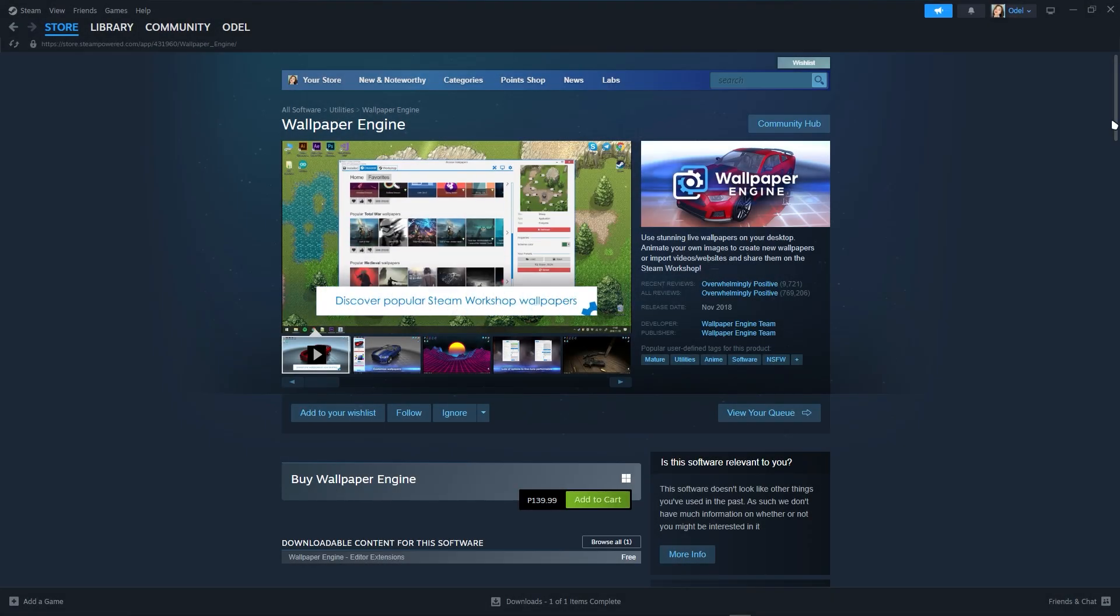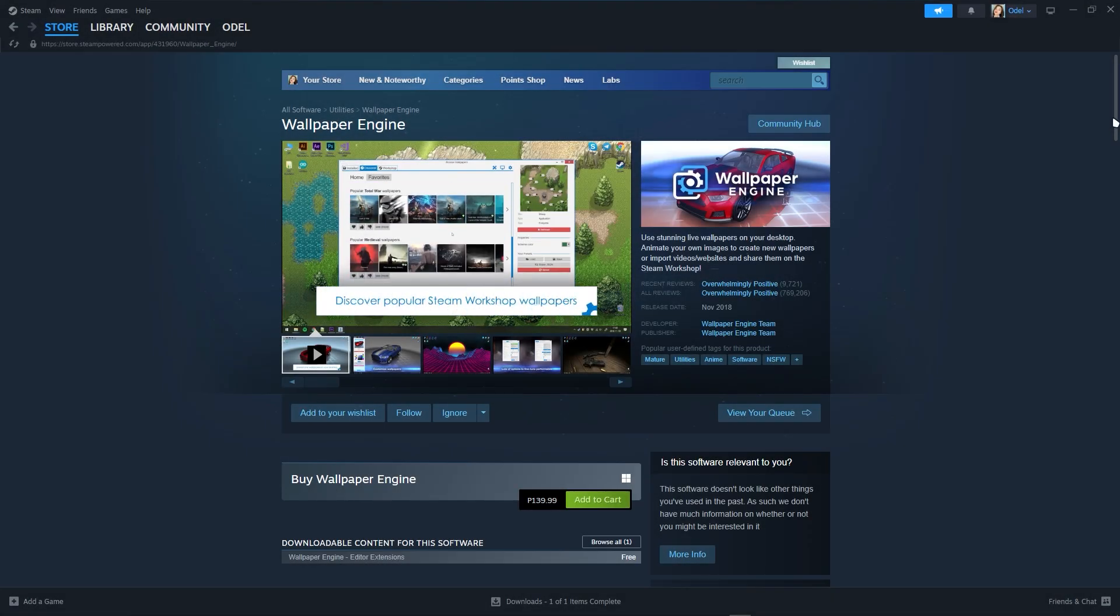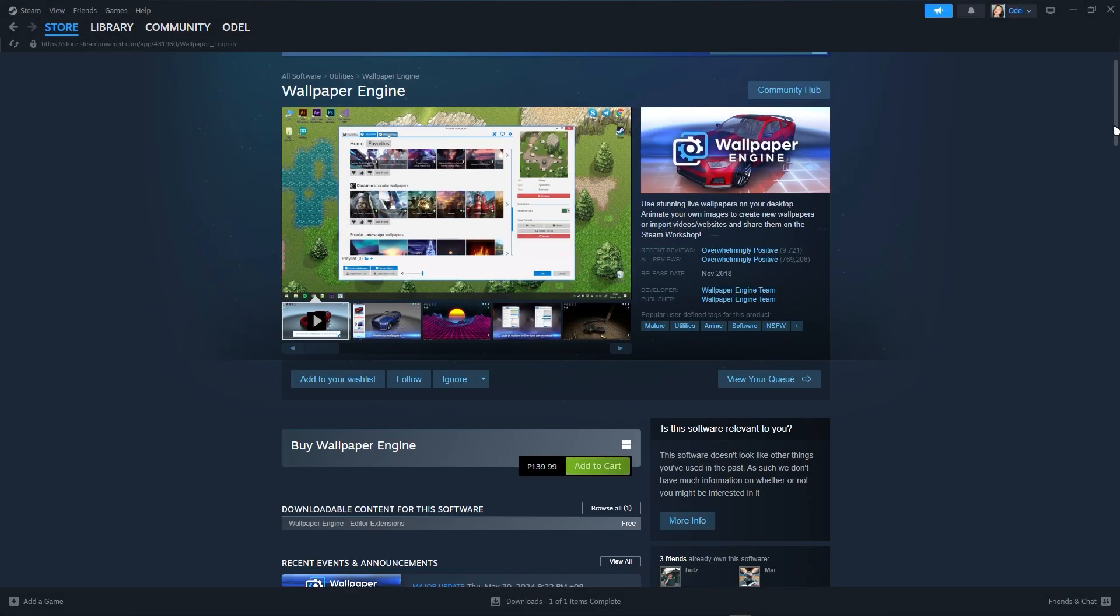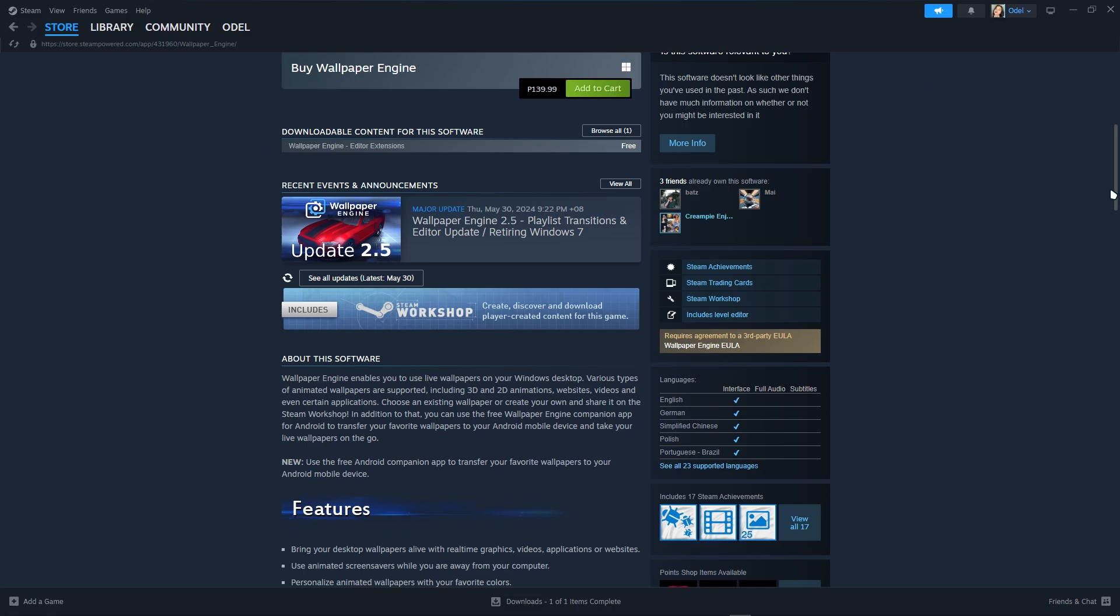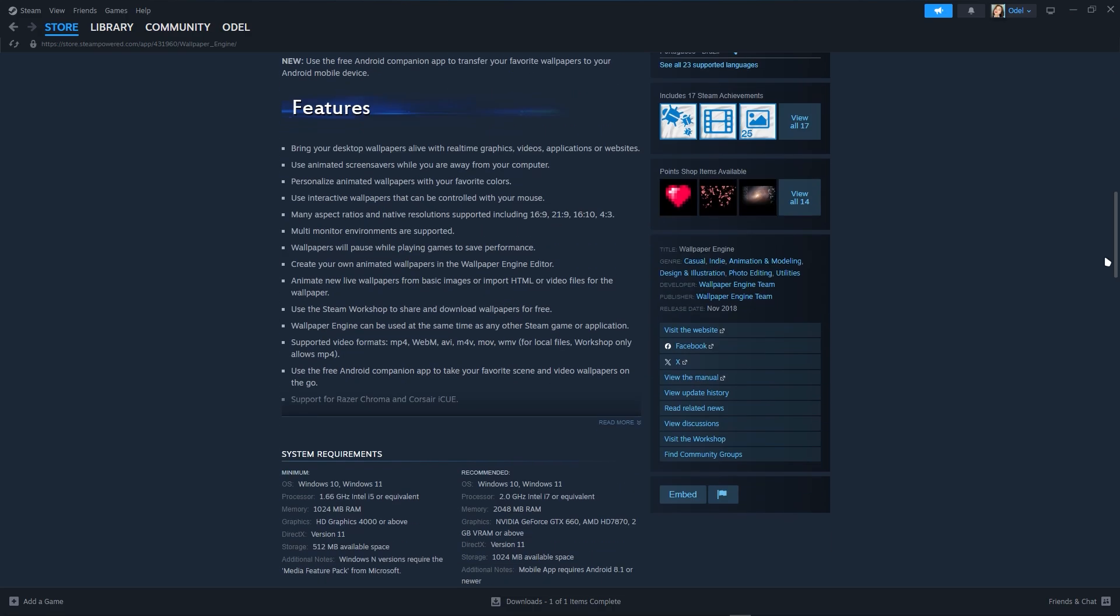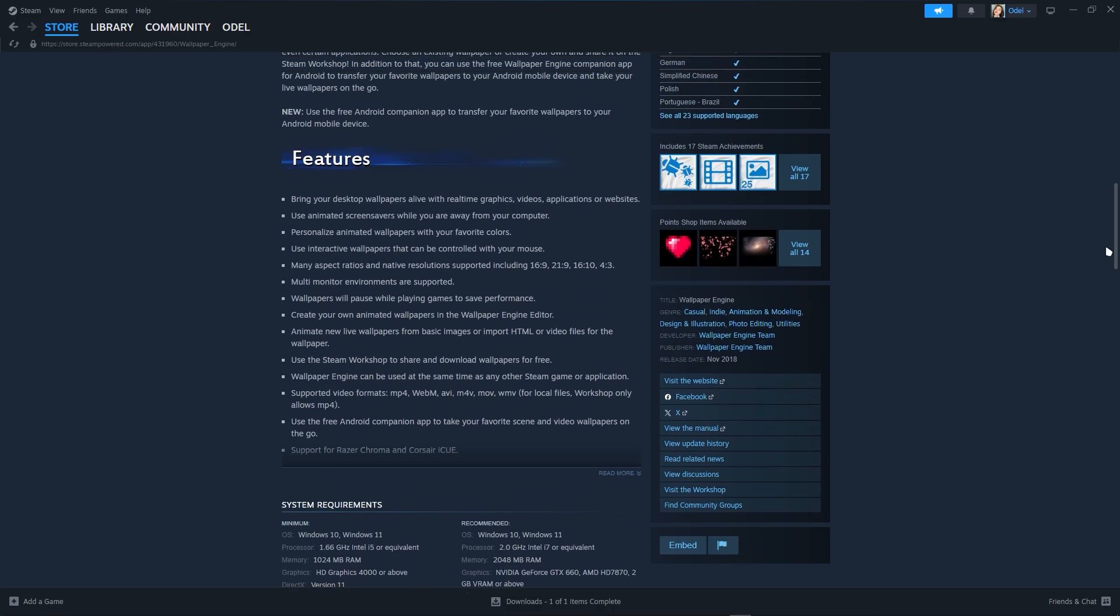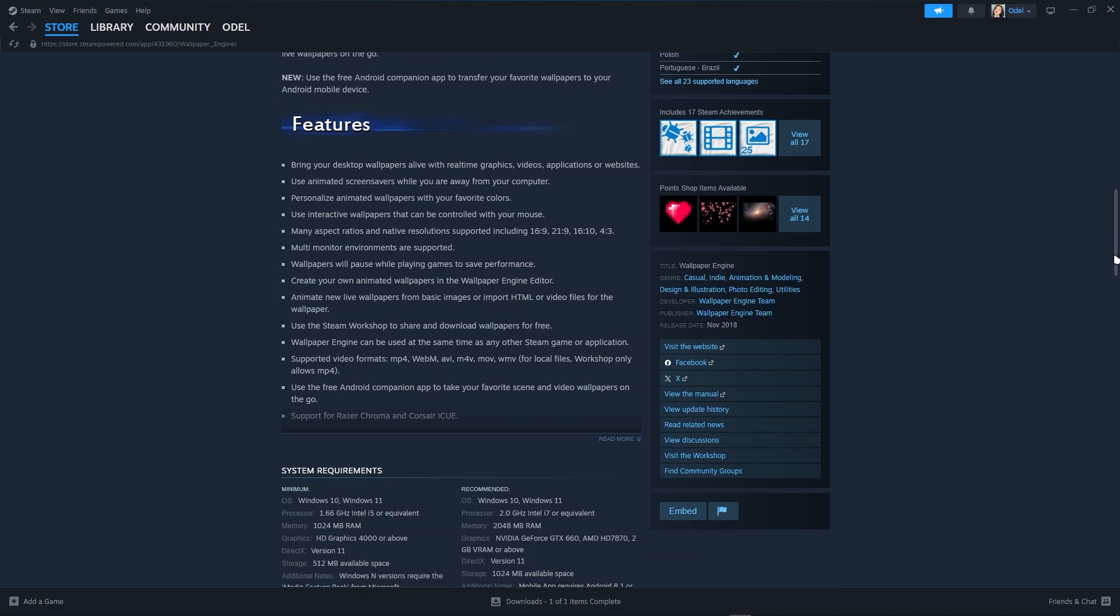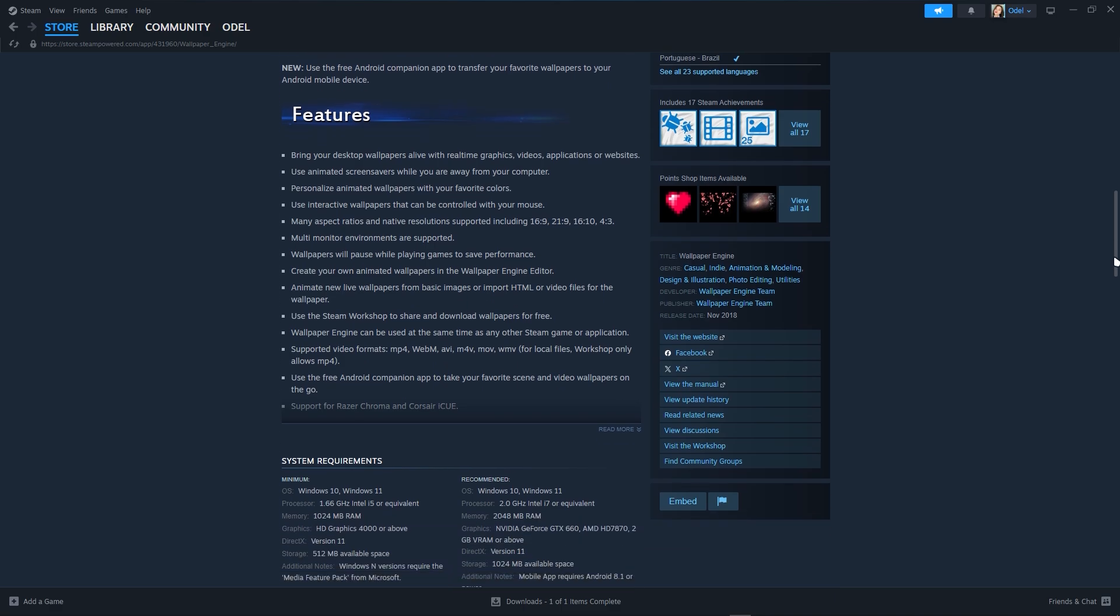In this video I'm going to show you how to get Wallpaper Engine on iPhone. As you can see, this software is not available on iPhone but it is available on Android, so you cannot get the wallpaper engine.